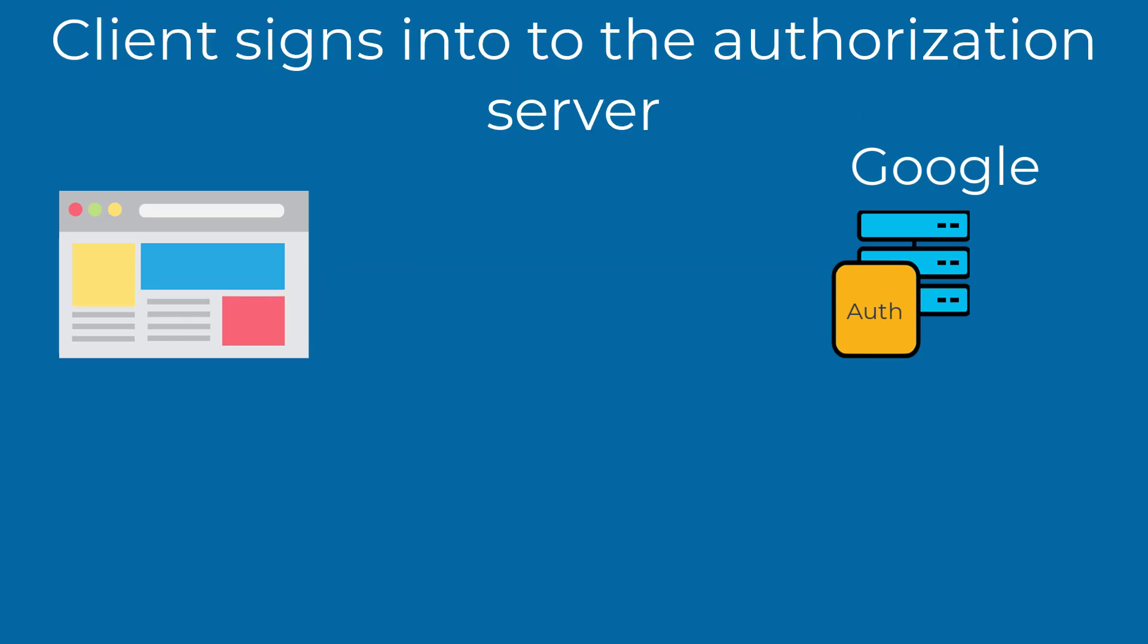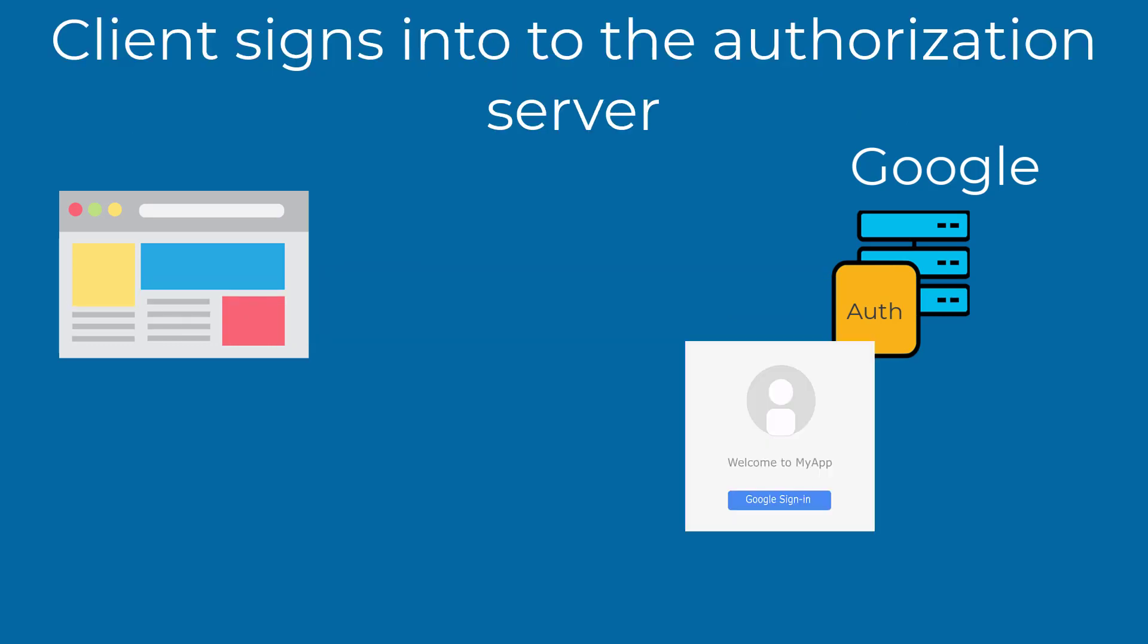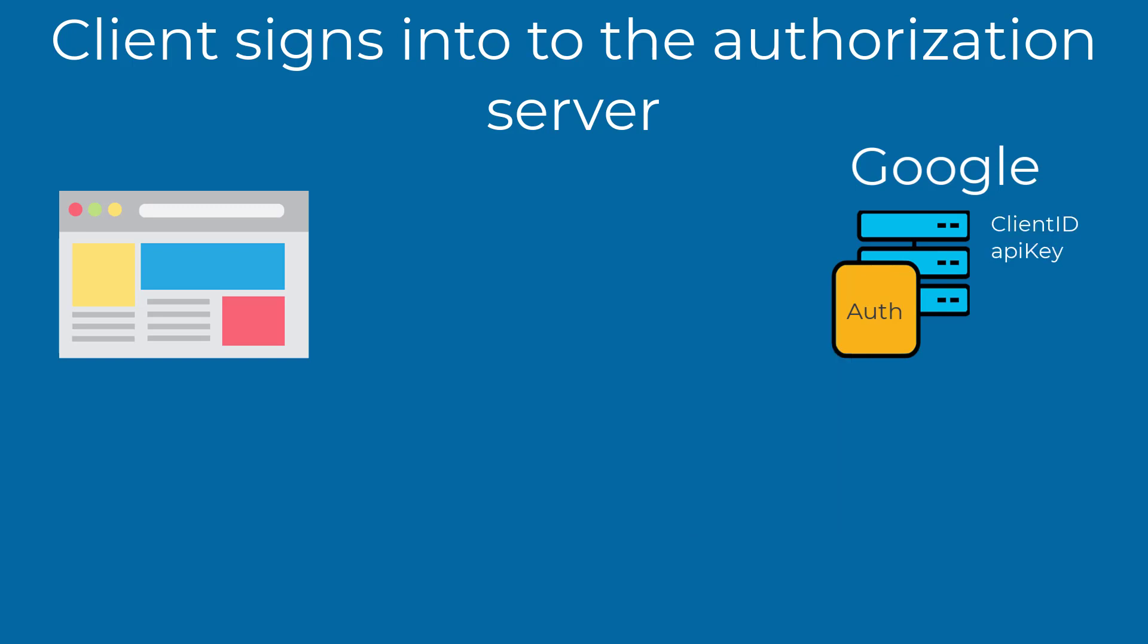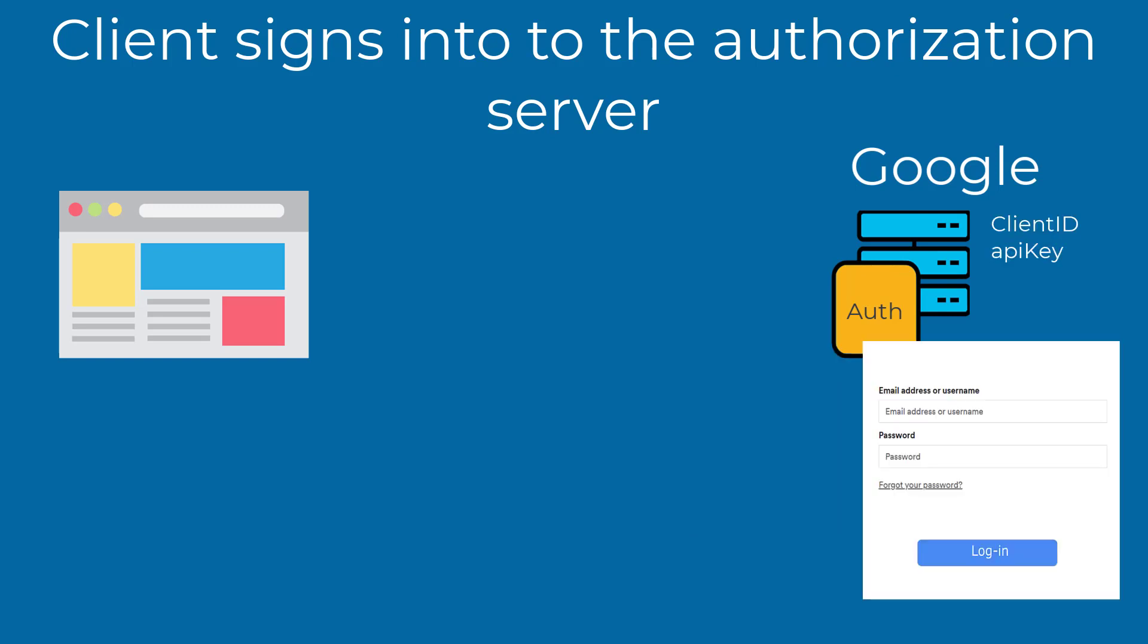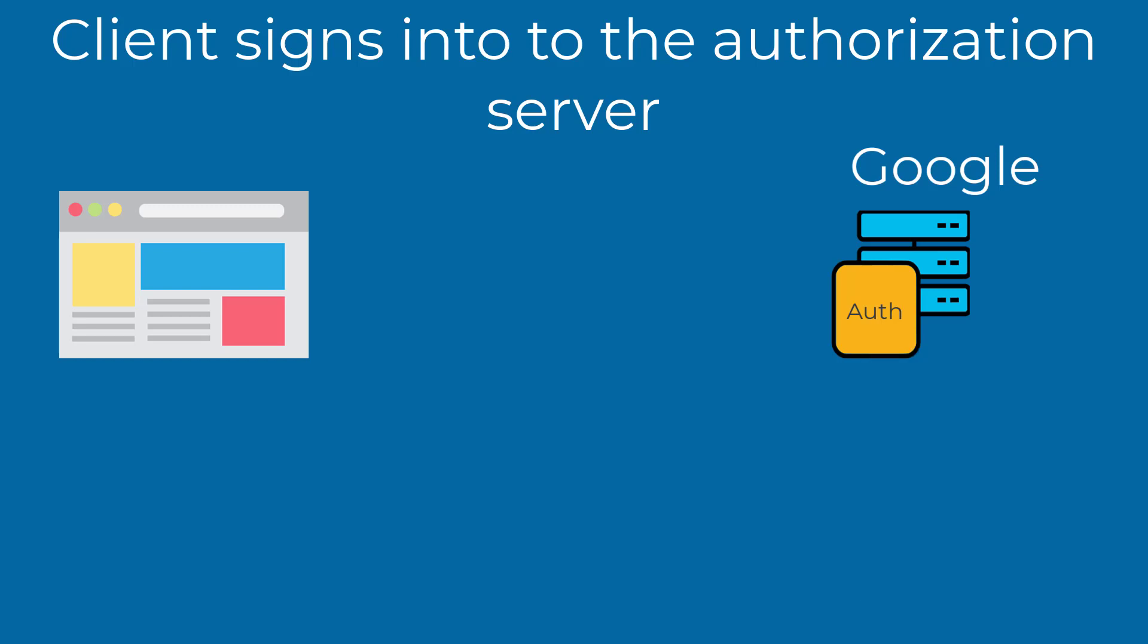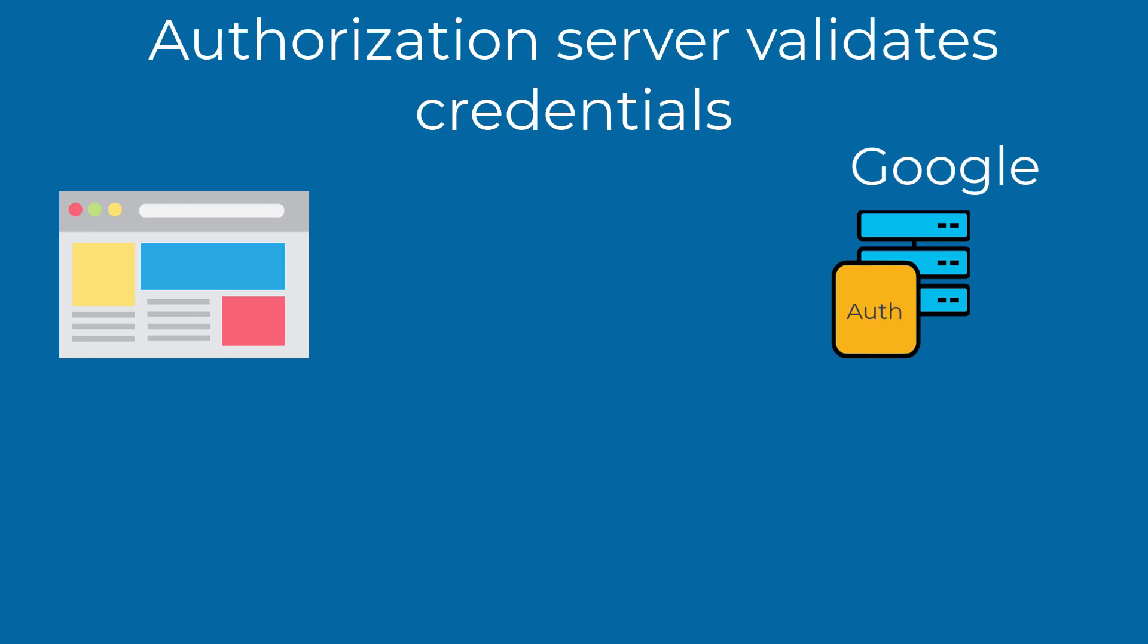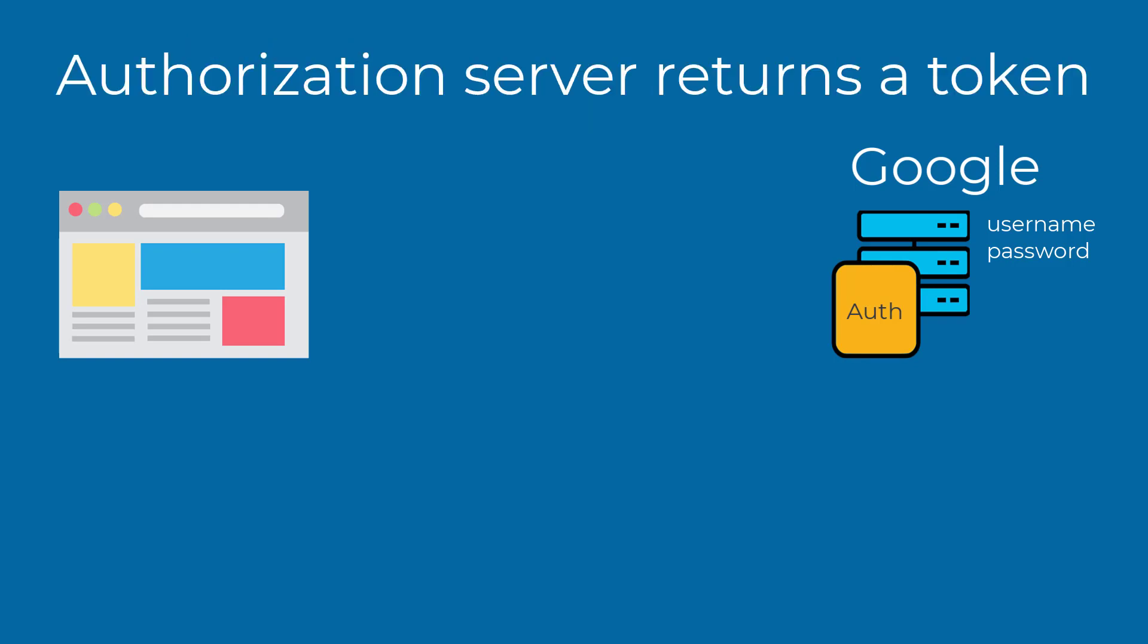After the client ID and API key are created, the client user clicks the Google Sign In button displayed on the authorization server. The authorization server validates the client ID and API key. Next, the authorization server displays a login page. The login page redirects the user to a page in which the user enters their email address and password. The authorization server validates the username and password. If the credentials are valid, then the authorization server returns a token.